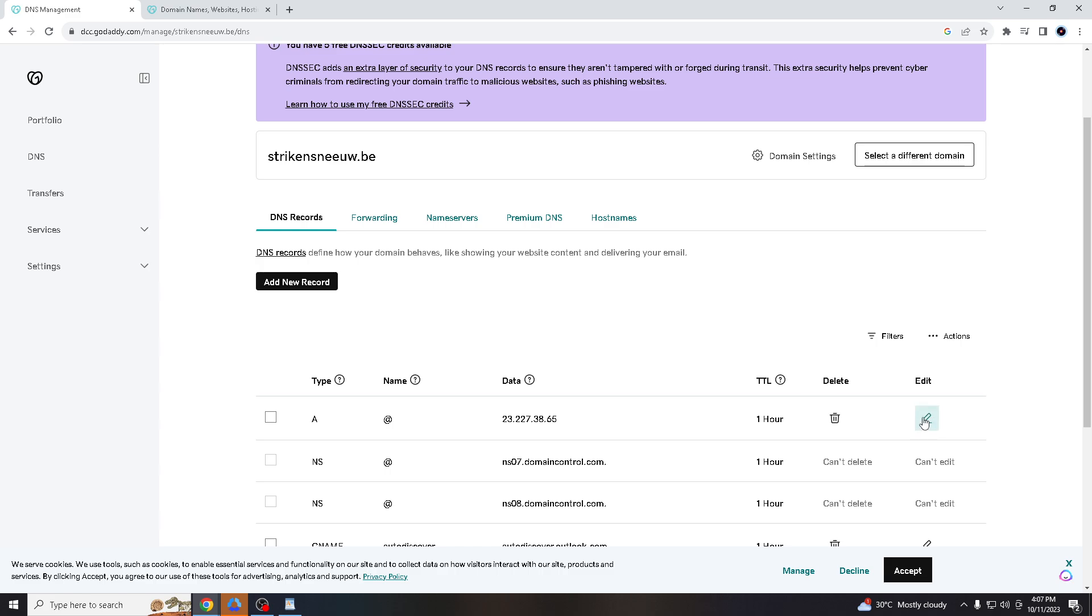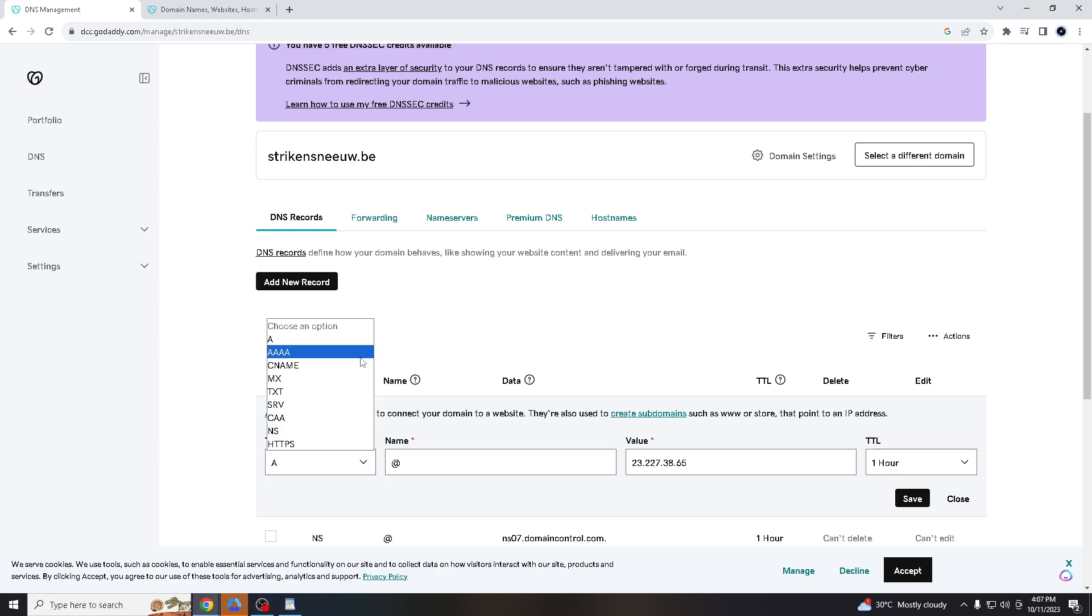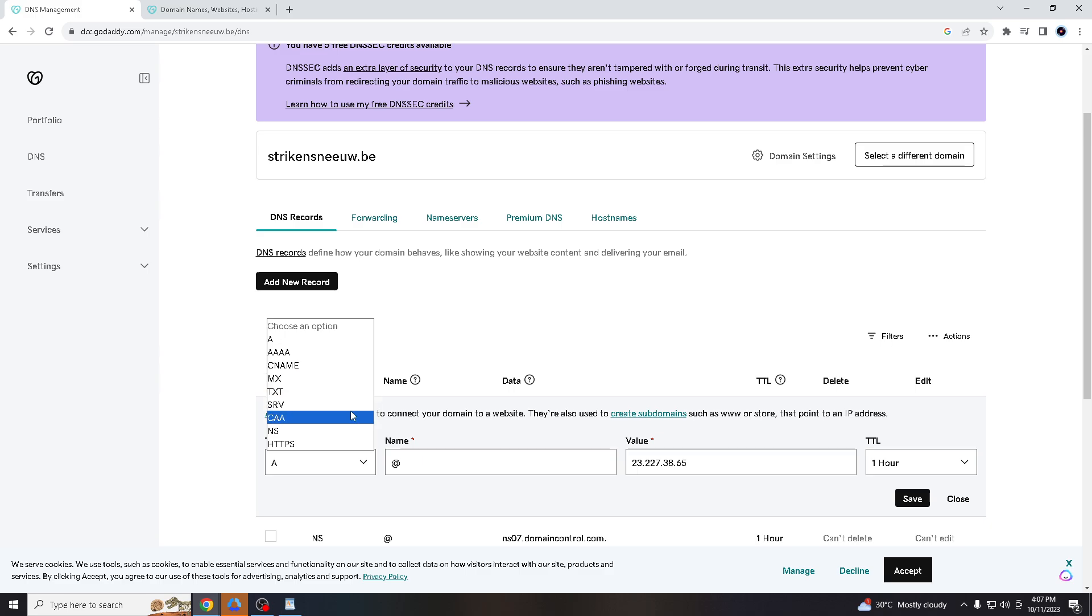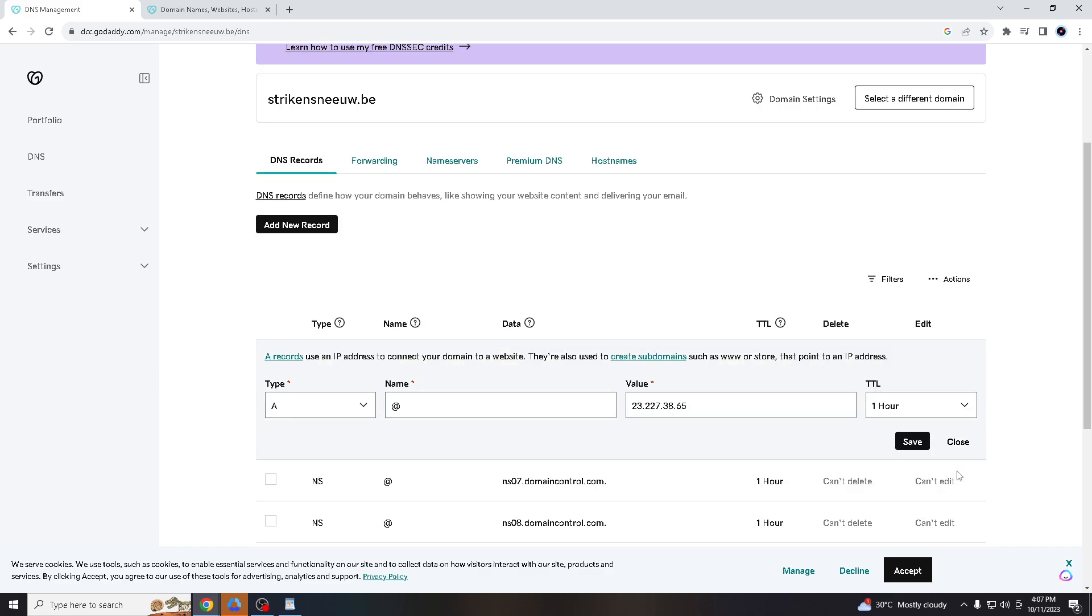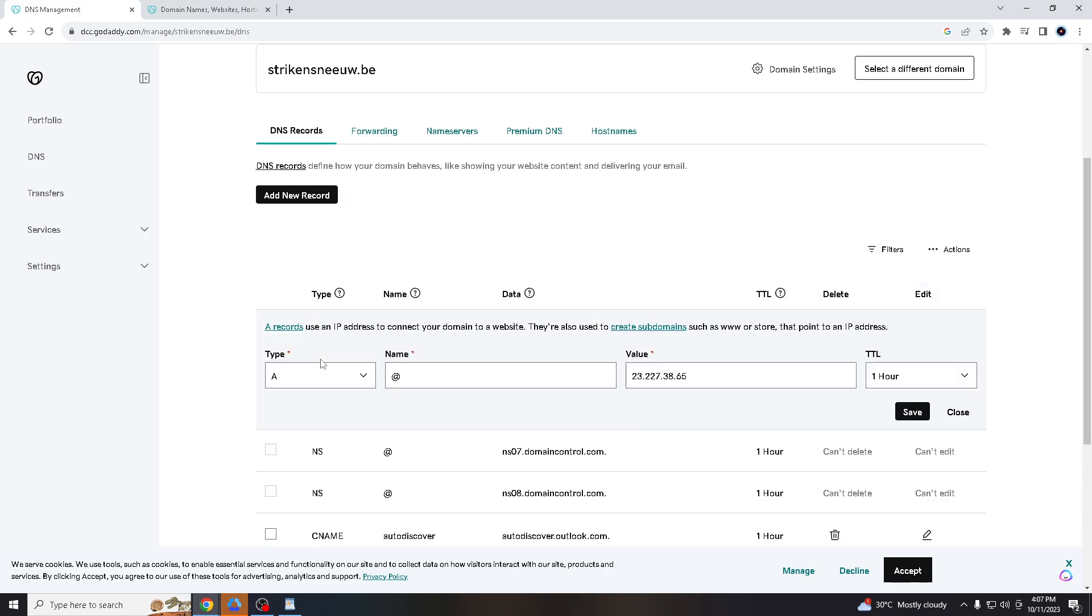Here, all I gotta do is edit this button. You see the type here? You have options of A, 4A, CNAME, MX, TXT, SRV, CAA. And all I gotta do is use and check the DKIM signature.